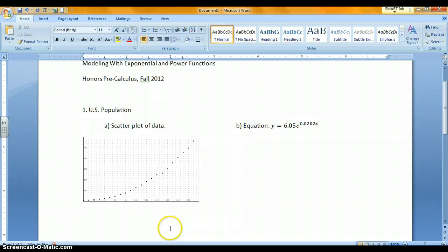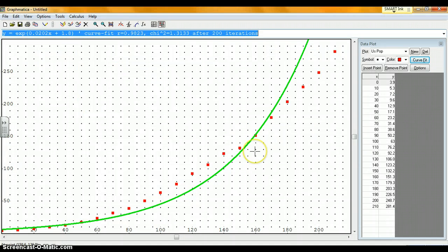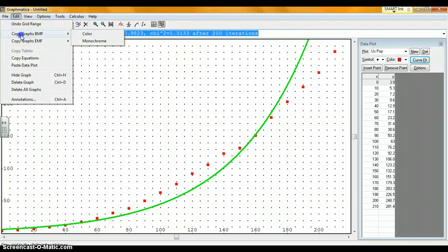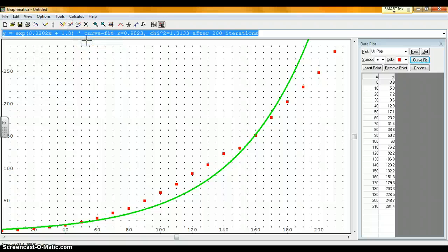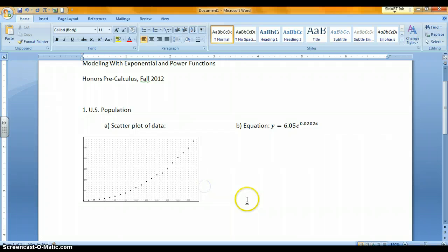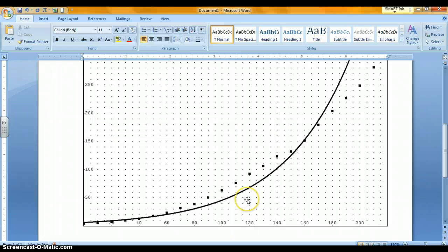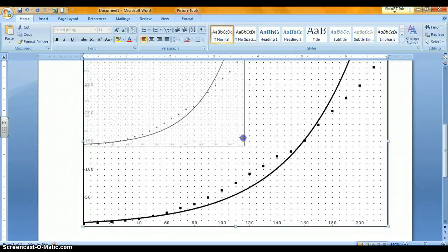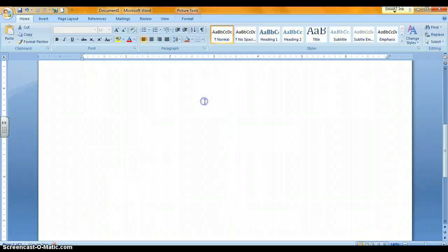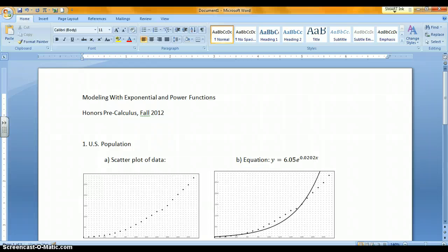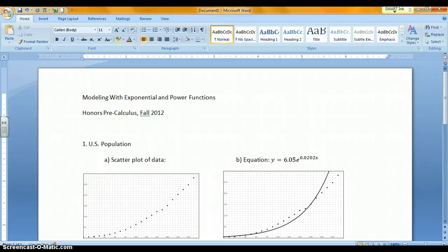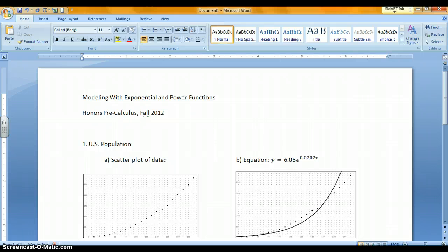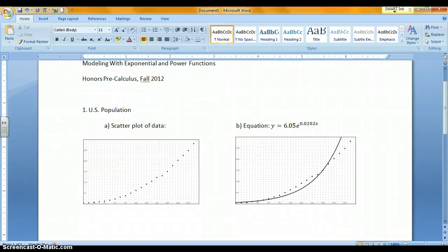Now I can go back to Graphmatica and take a look at that curve. That's what I want to show on my paper. Go to Edit, Copy. Go back to the Word document. Control V to paste it in. It's a little too big, so I'll resize it down. There's my scatter plot on the left, and my scatter plot and regression equation shown on the graph.